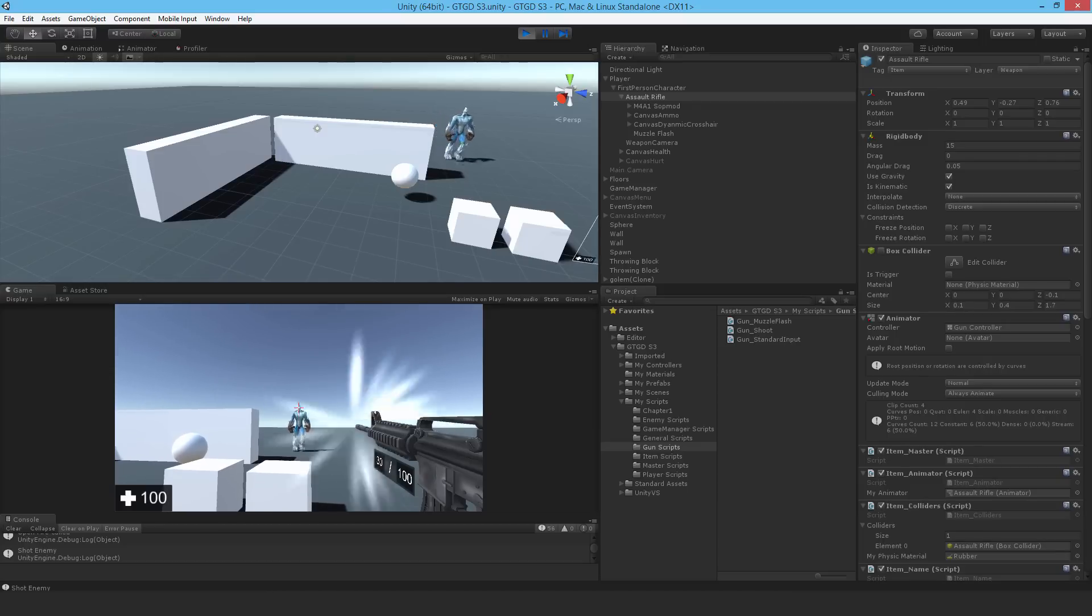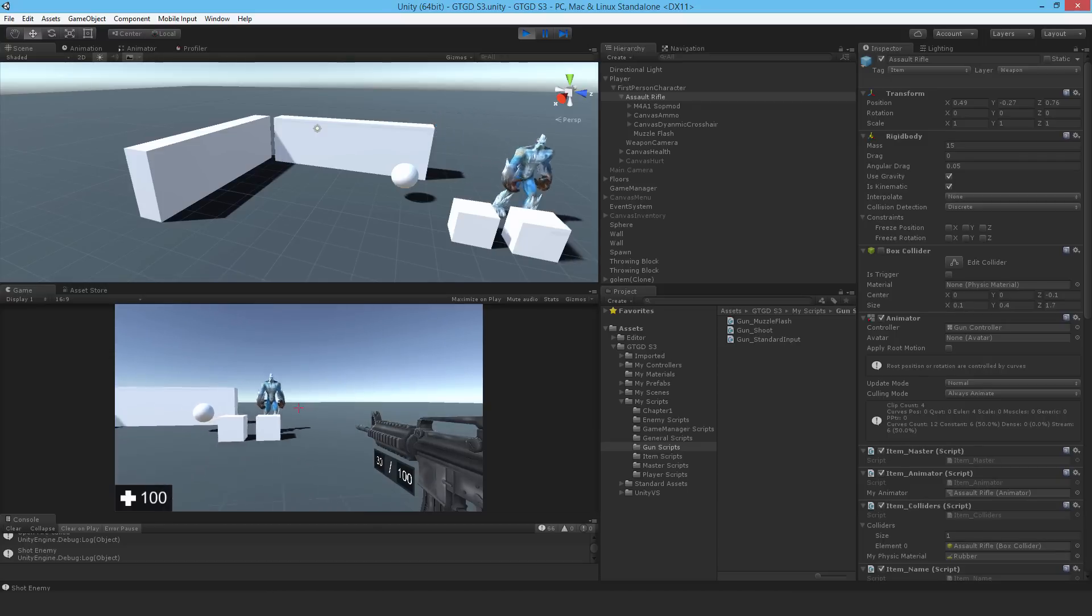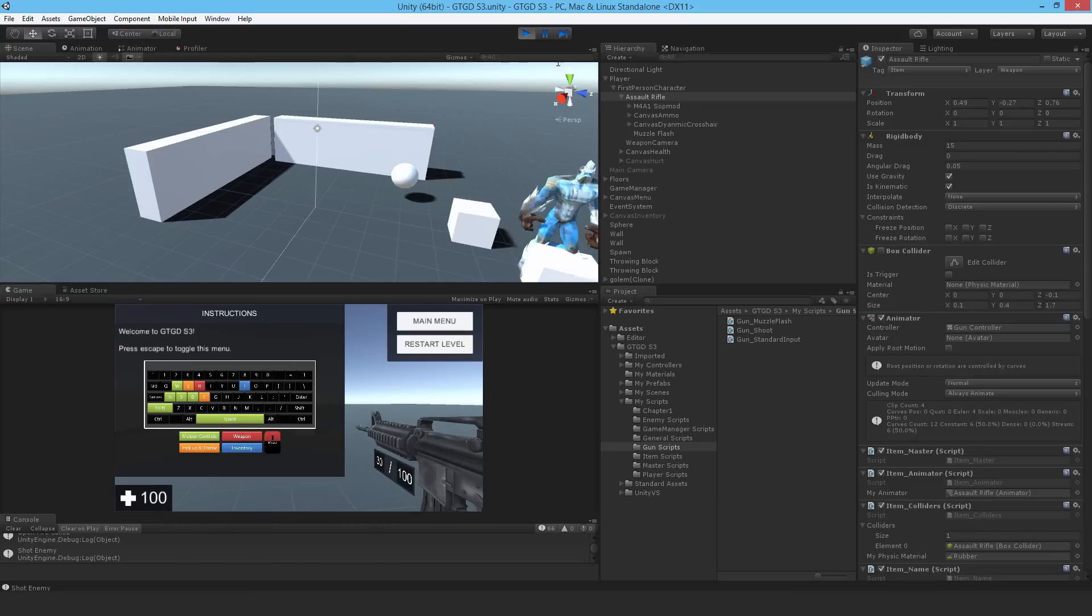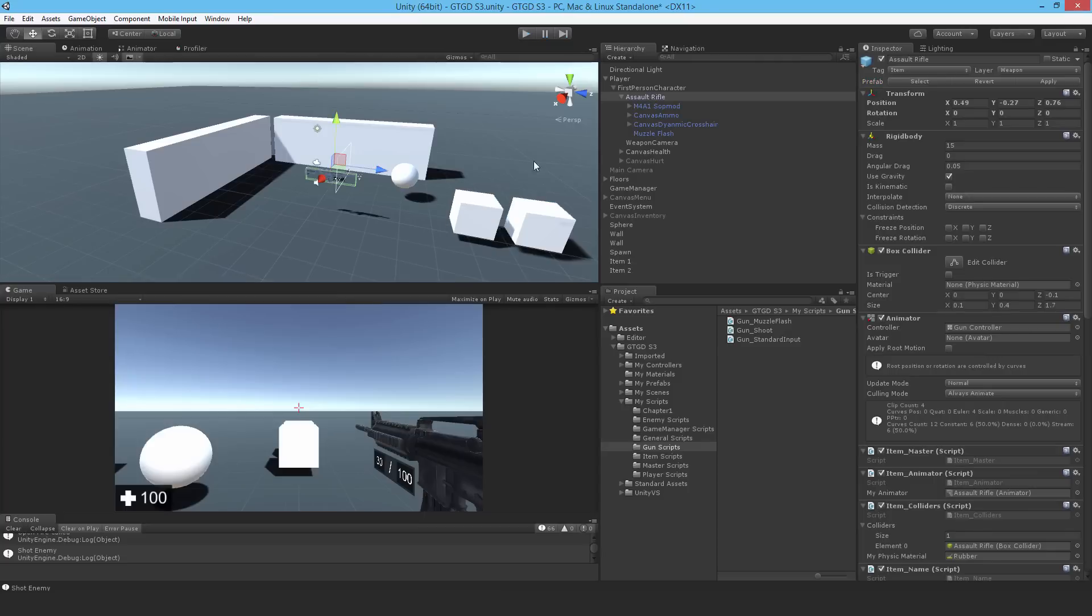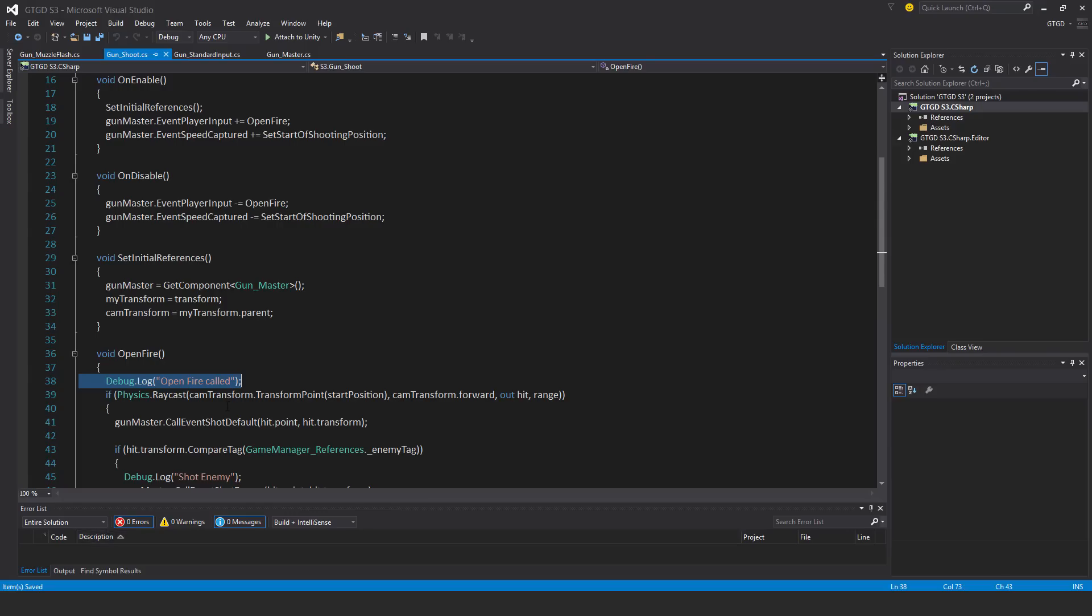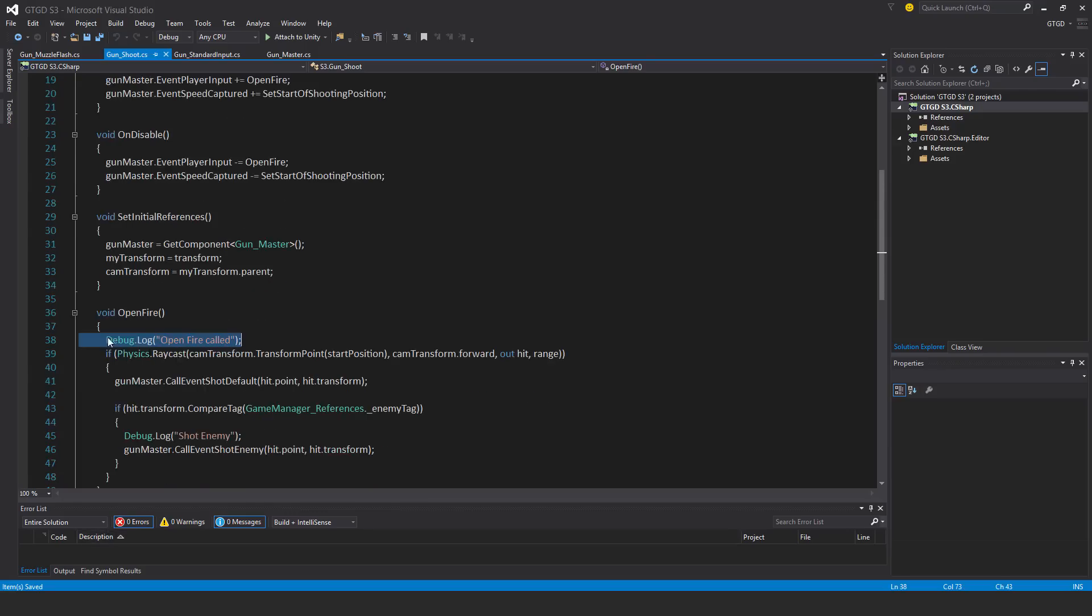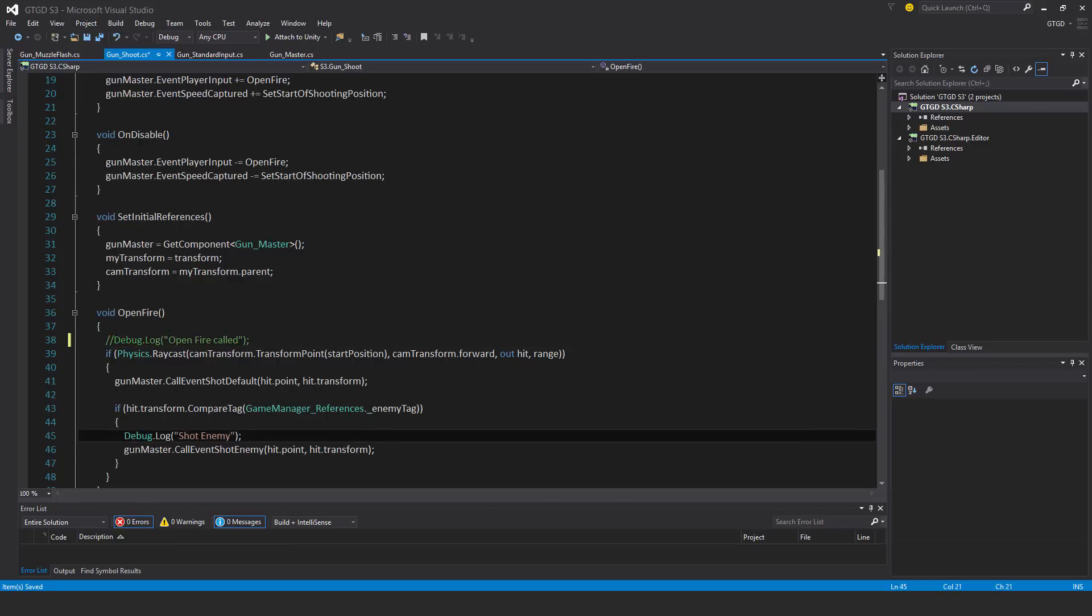Alright, so that's it. We've done the muzzle flash. Just before I go, I might just get rid of those debug logs. They're not necessary anymore since I know it works. Comment them out.